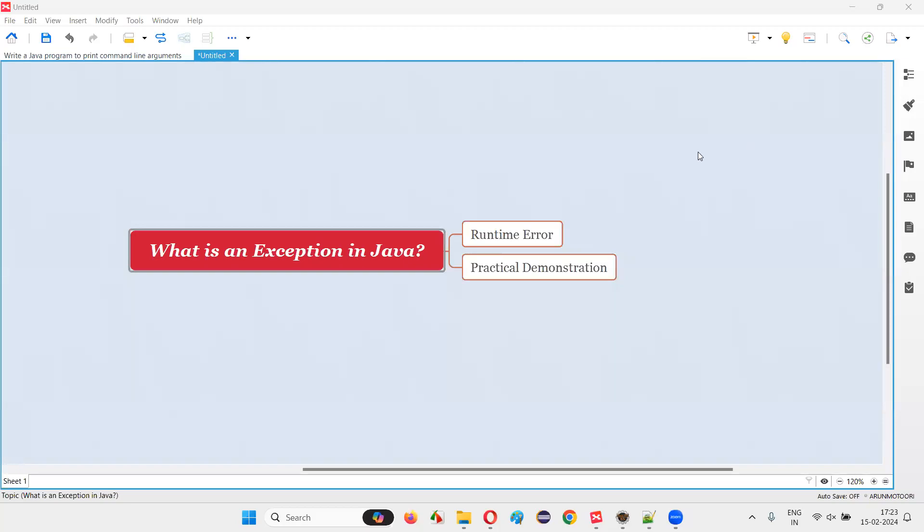Hello all. Welcome to this session. In this session, I'm going to answer one of the Java interview questions. That is, what is an exception in Java?